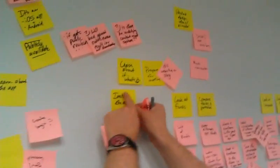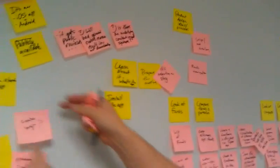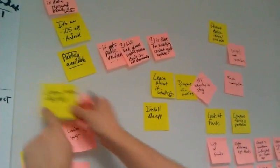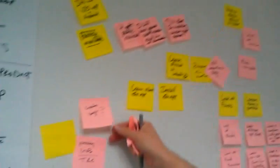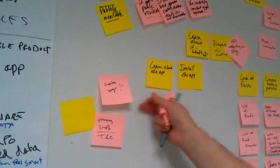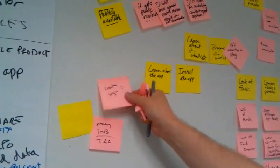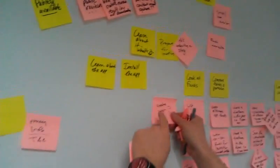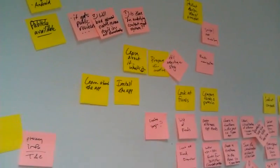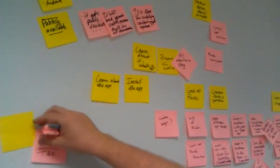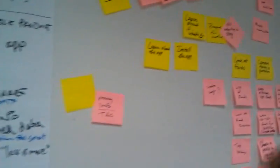And then we've got the installing the app and learning about the app. Somewhere, there has got to be something missing here.